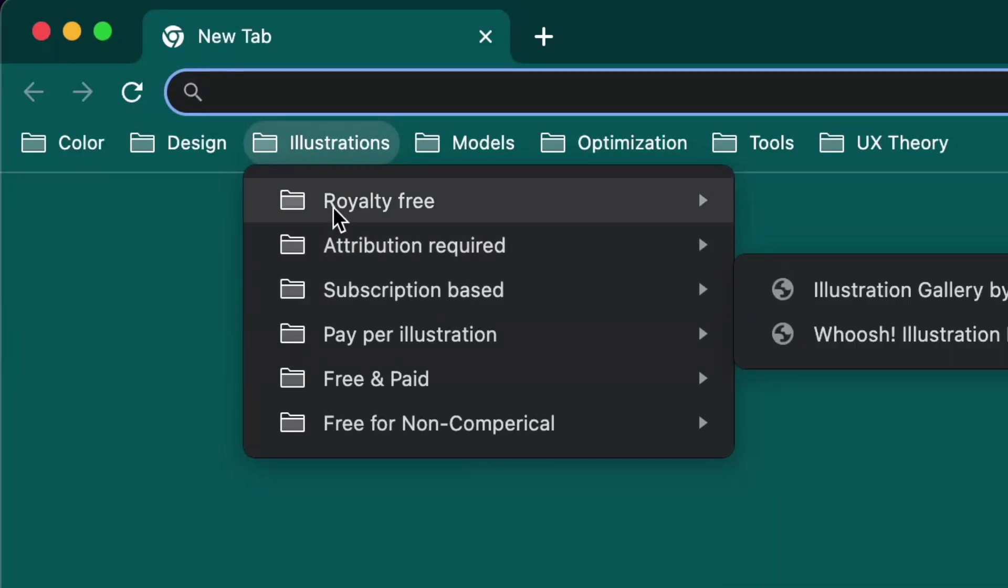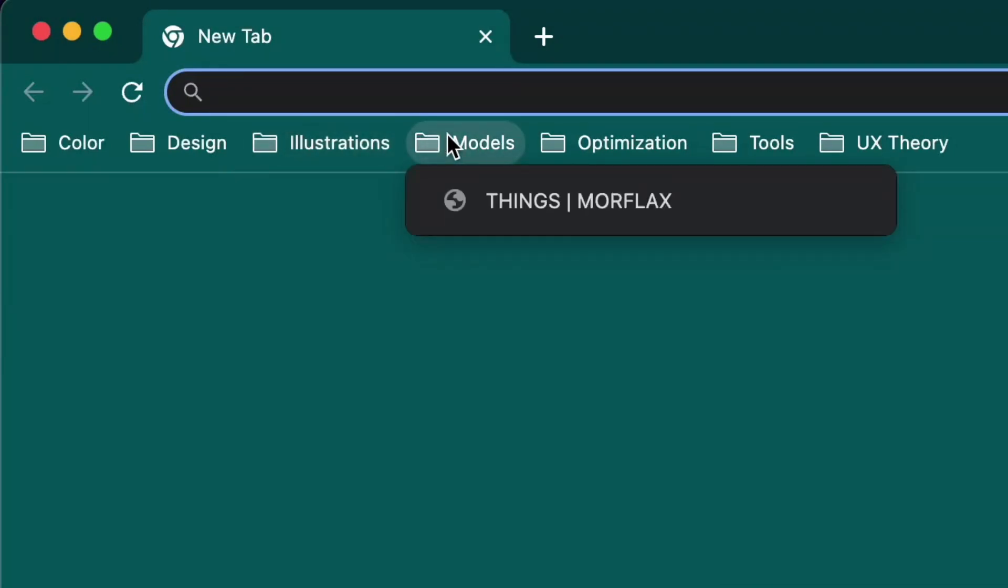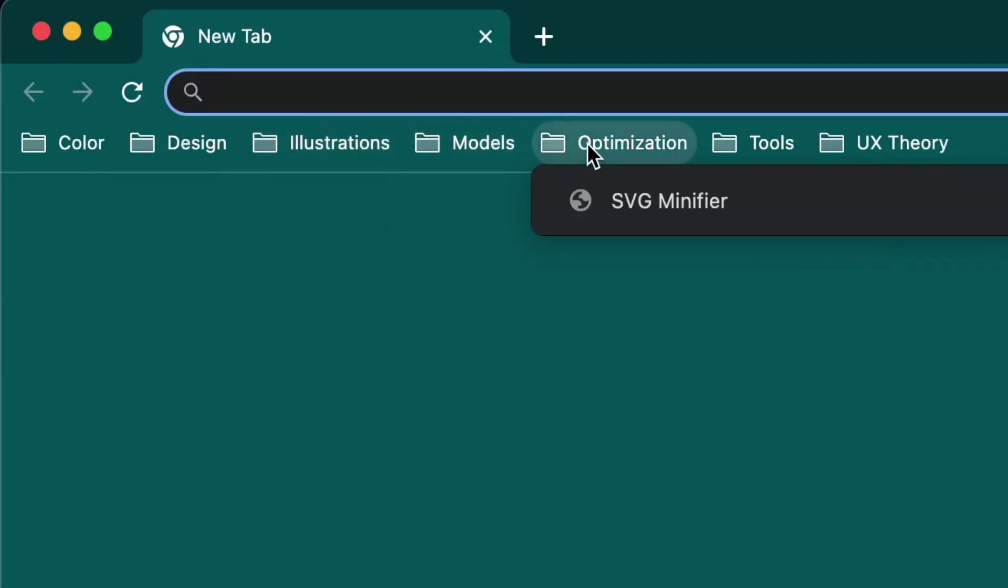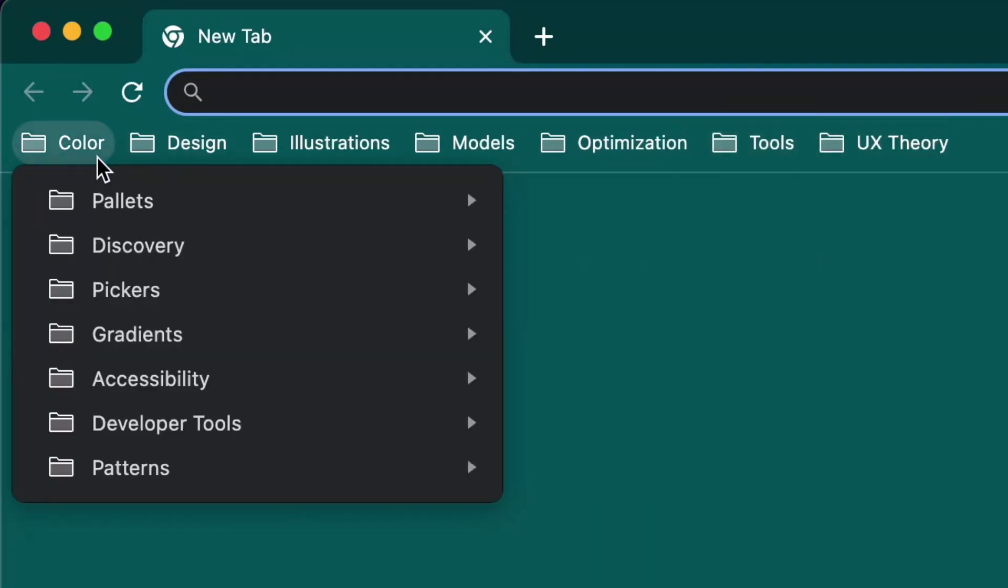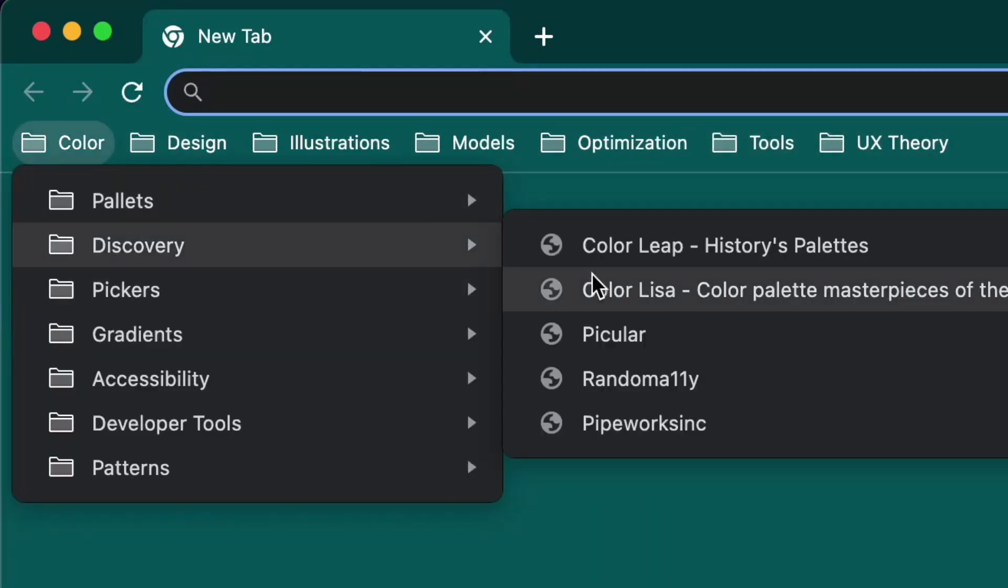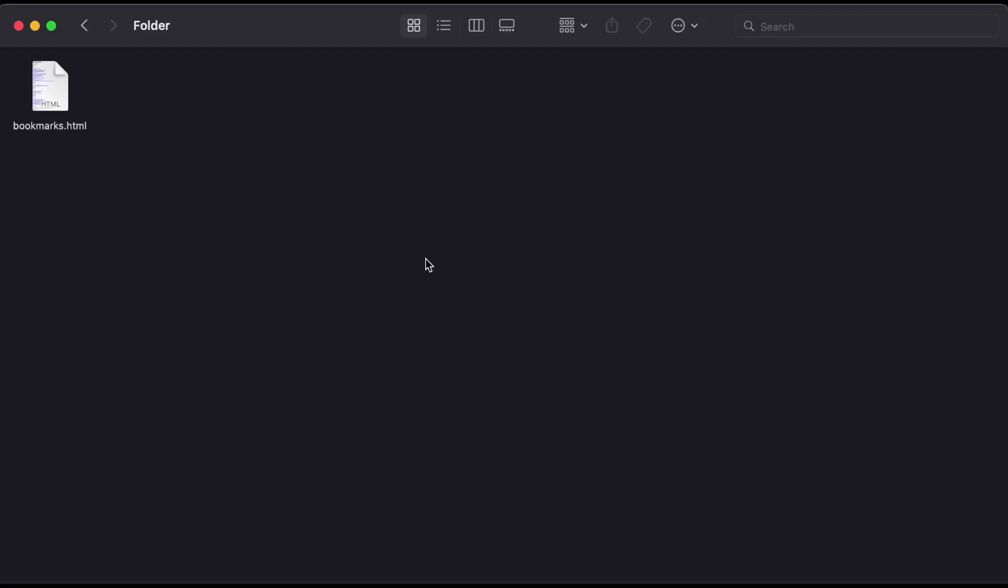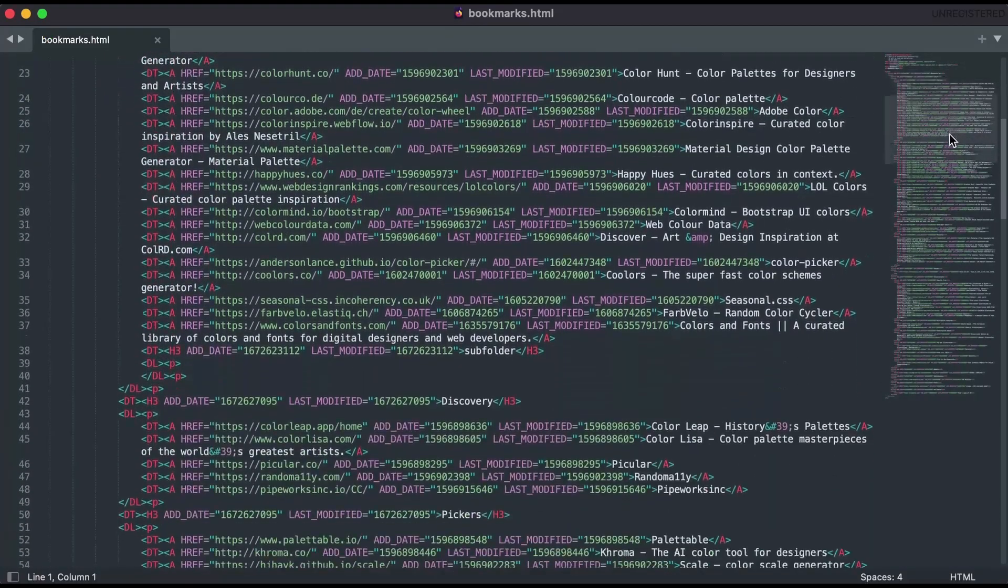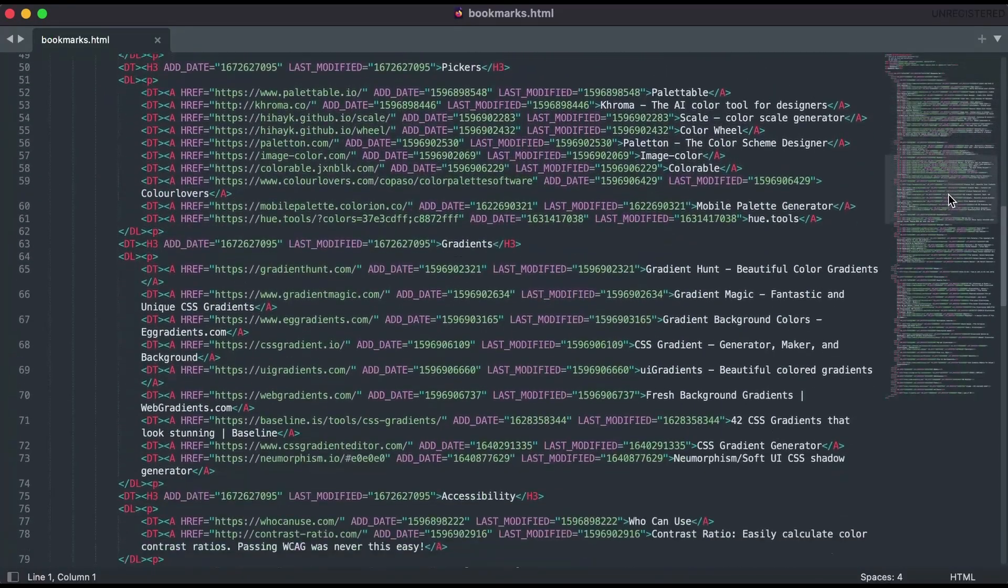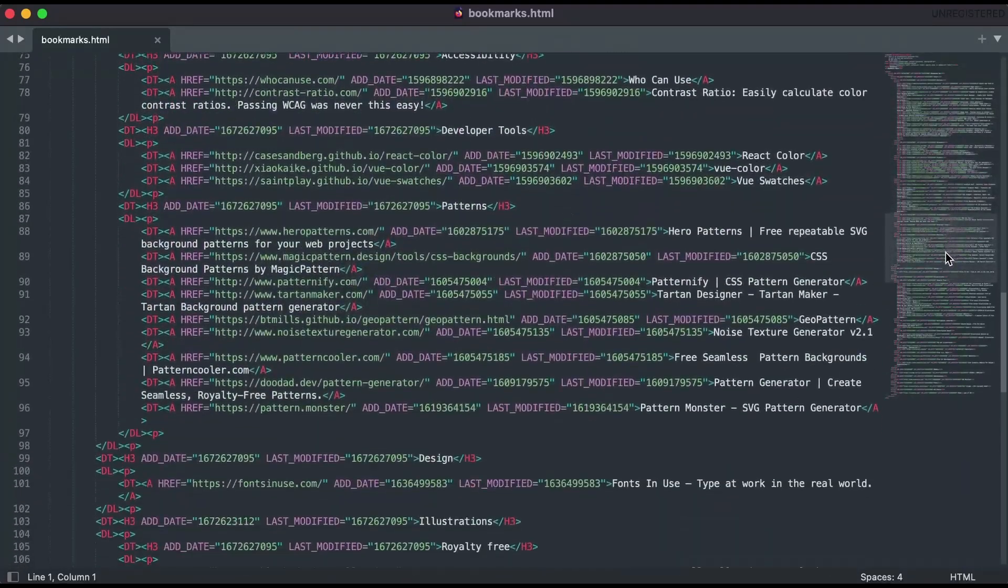When you create an export file, all your bookmarks and folders including your bookmarks bar are saved into a standardized HTML file that most browsers and tools like Chrome, Firefox, or Webcall understand.